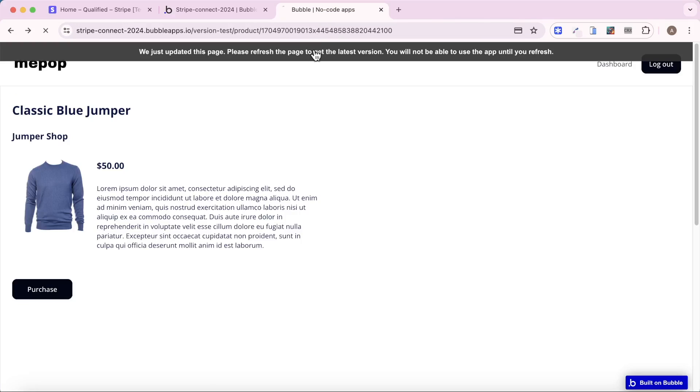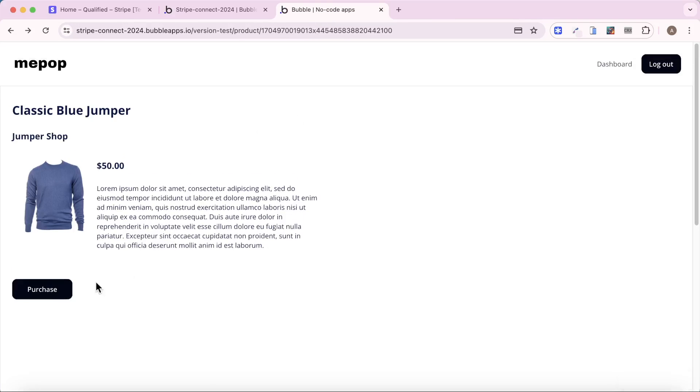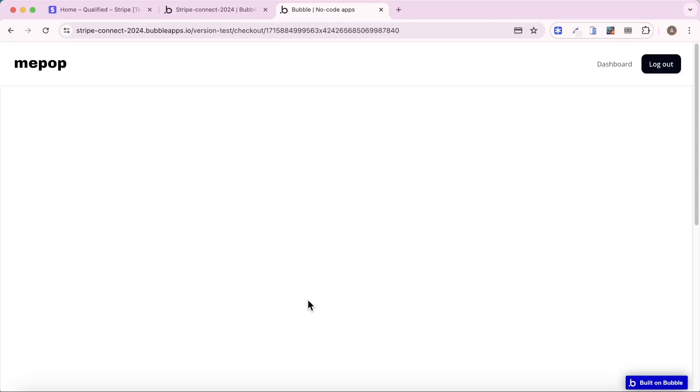So let's see how that looks at the moment. Click Purchase. We're getting to this page, but nothing is loading, and the reason nothing is loading is we also need to run a workflow action on page load to get this embedded checkout session loading.